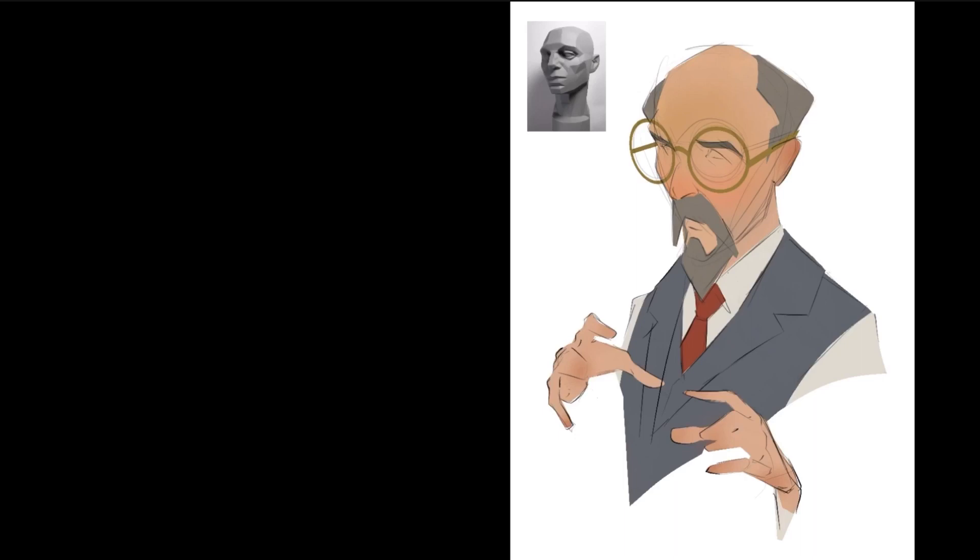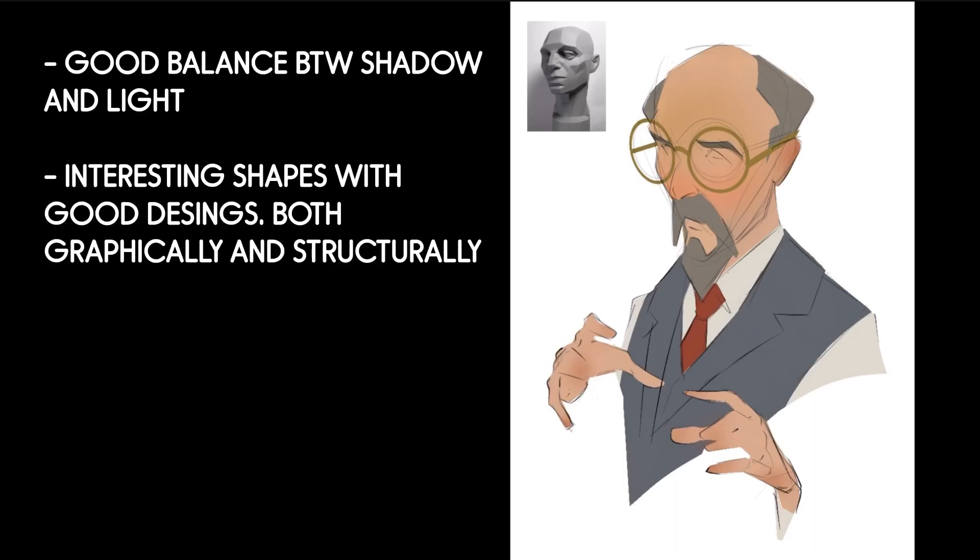And we're going to achieve that by one, creating a good balance between shadow and light, make that interesting or as interesting as we can. And then the internal shapes for the shadow side and the light side are also different planes.